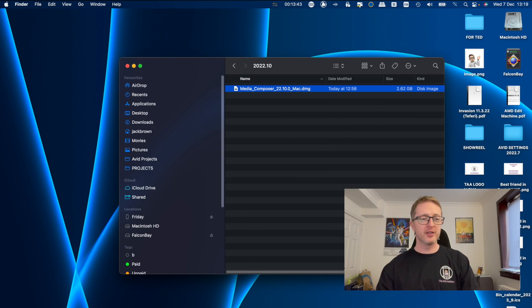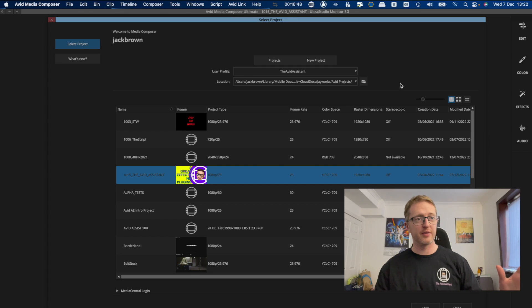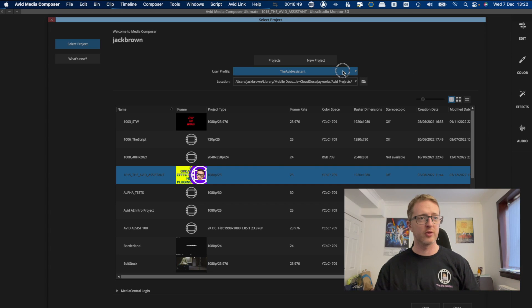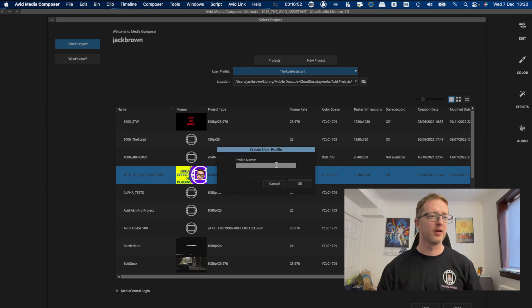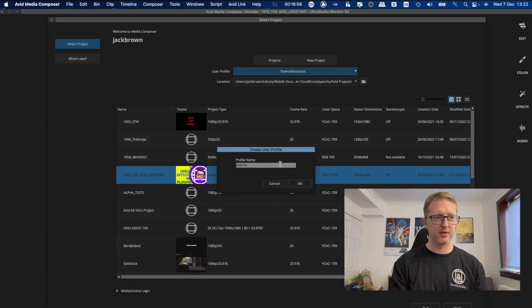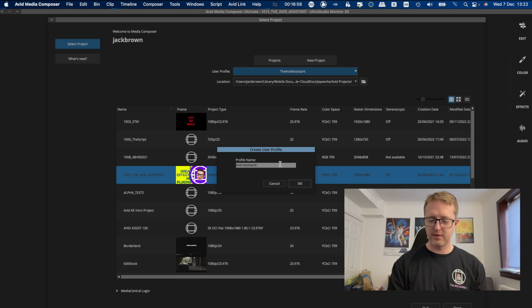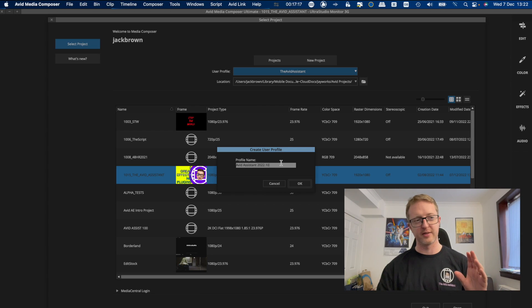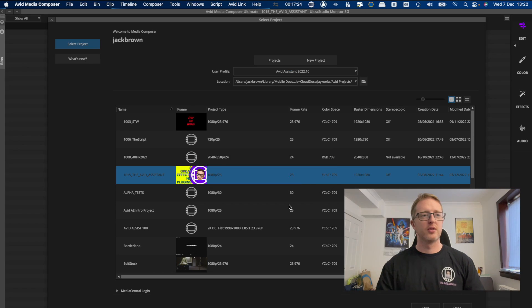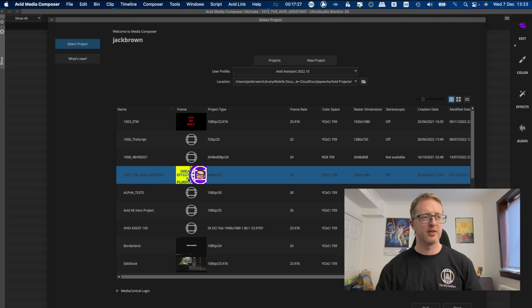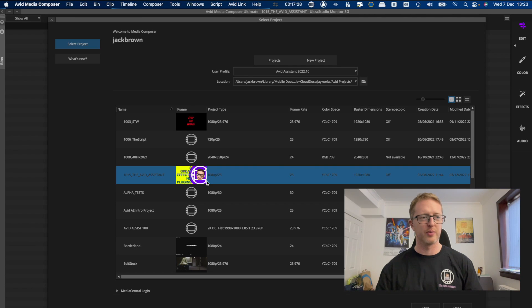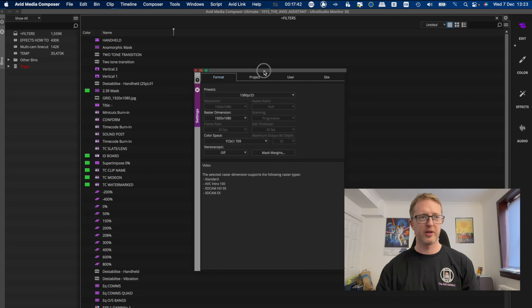Right, so my install is finished and I've rebooted my machine, and now I'm going to launch Media Composer so that we can set up some fresh settings. Right, now when Avid boots up here, we're going to go to user profile and we're going to create a new one. So we'll create this and we'll call it Avid Assistant 22.10. I like to put the version number in each user profile that I create, just for tracking really. So we'll create this fresh one and then we'll dive into a project.